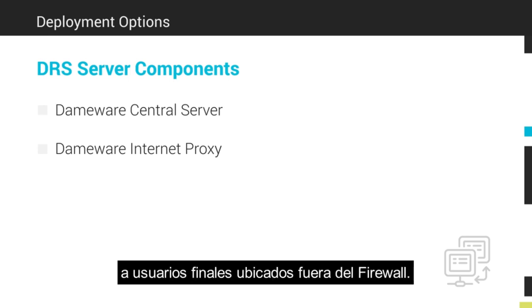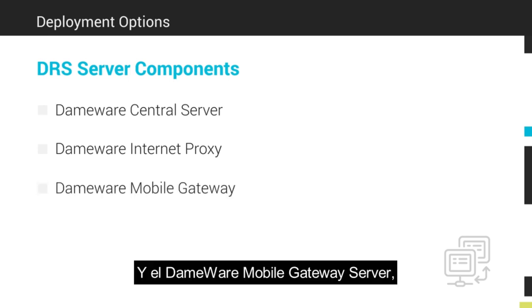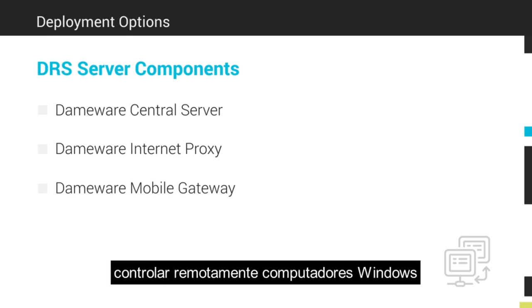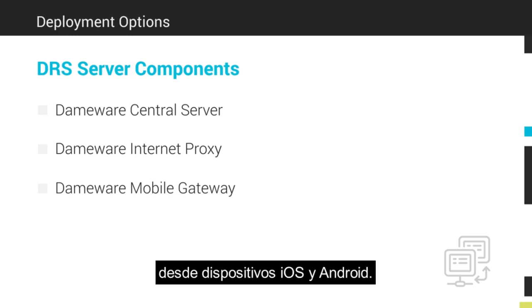And the DEMA Mobile Gateway Server allows IT pros to remotely control Windows computers from iOS and Android devices.